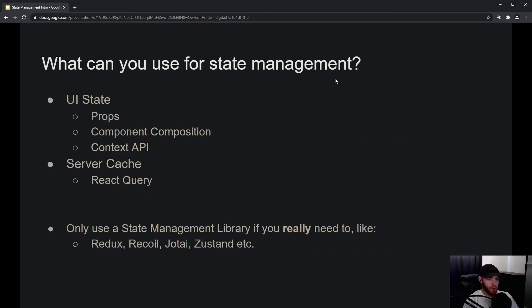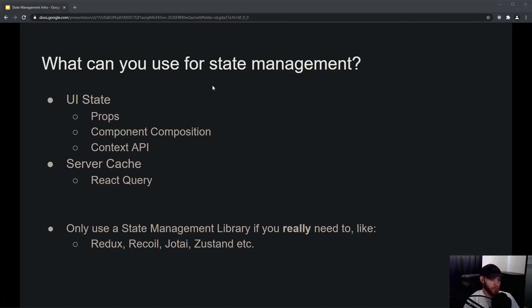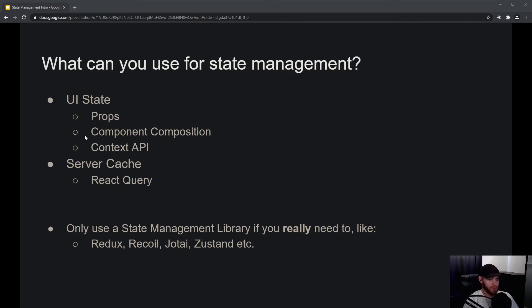So what can you use for managing state in your application? In the upcoming videos, we will learn about all of these, including Redux. But the preferred way of handling state is: for UI state, first try to share the state using props; if that doesn't work, you can use component composition; and if that doesn't work, you can use the Context API.